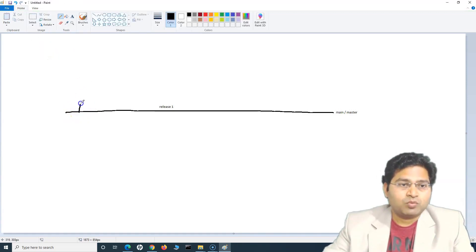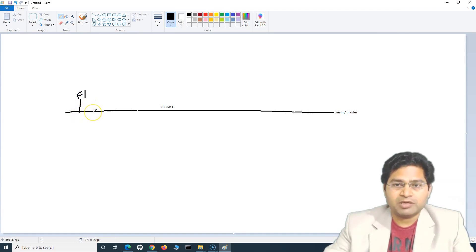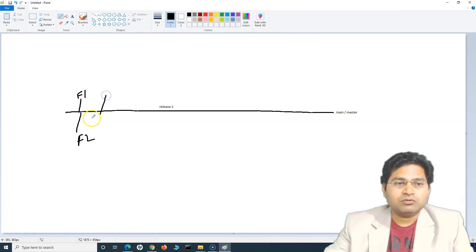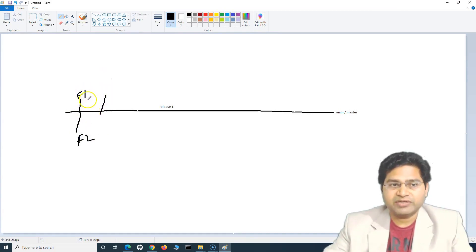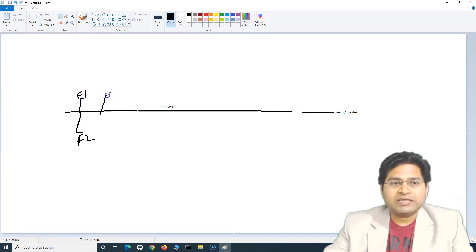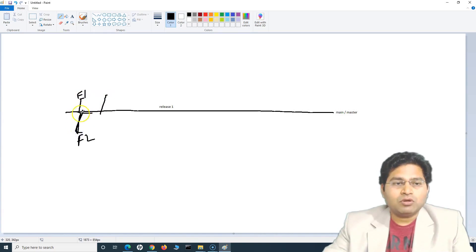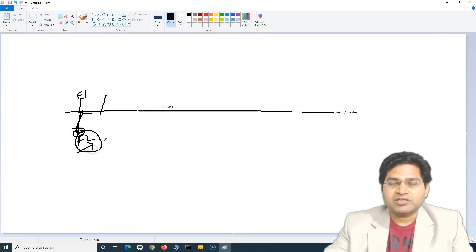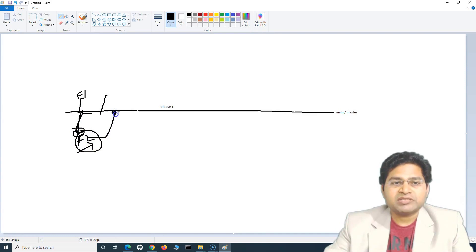So there will be developer one — for example, they are working on feature one. They will create a feature one branch from the master or main branch, then another person will create another feature branch, feature two. That's how branches will keep getting created. Once a person has created their branch, they'll keep working on it. Everyone is working in isolation with no overlap. Everything is in their local branch, and they'll be adding the feature they need to work on. Once done with the feature, they can raise a pull request and the code can be merged into the main branch.